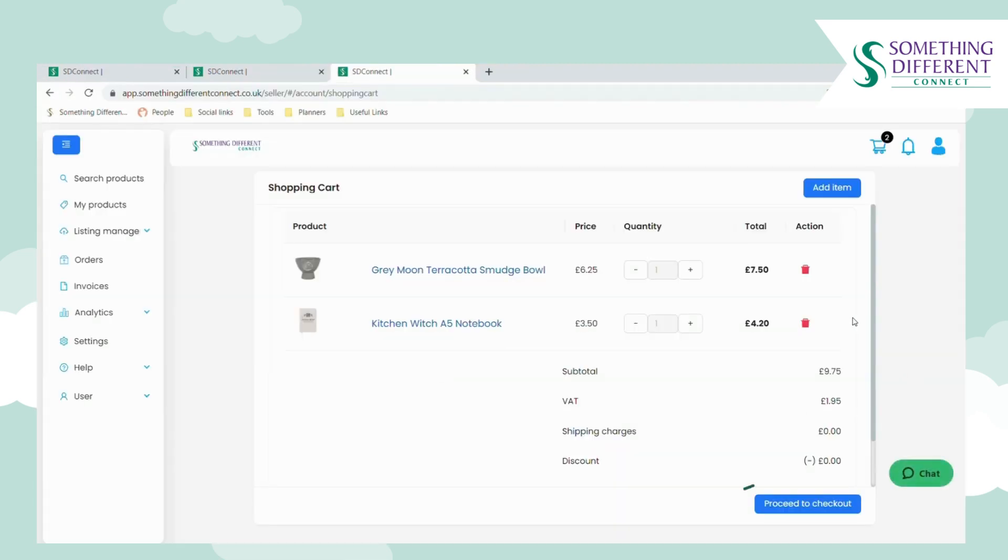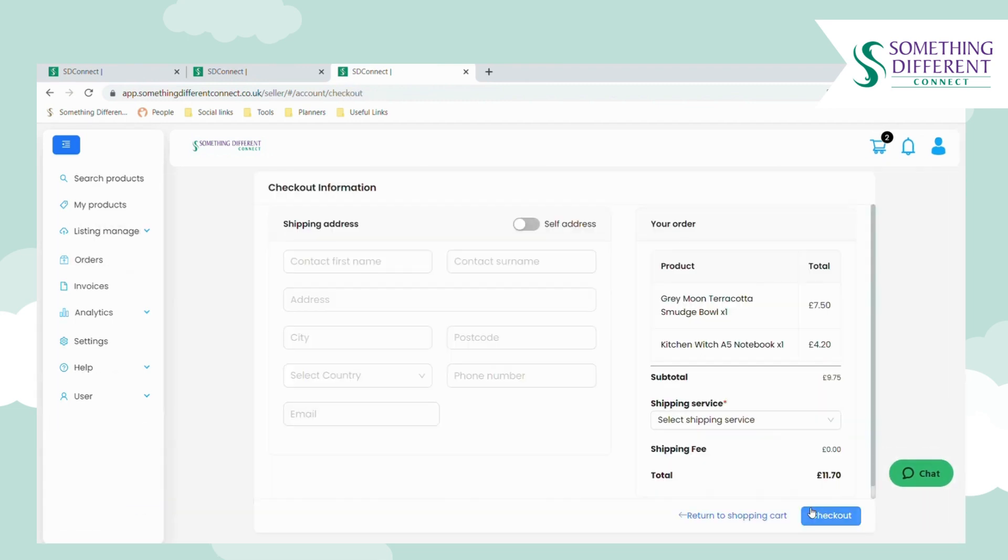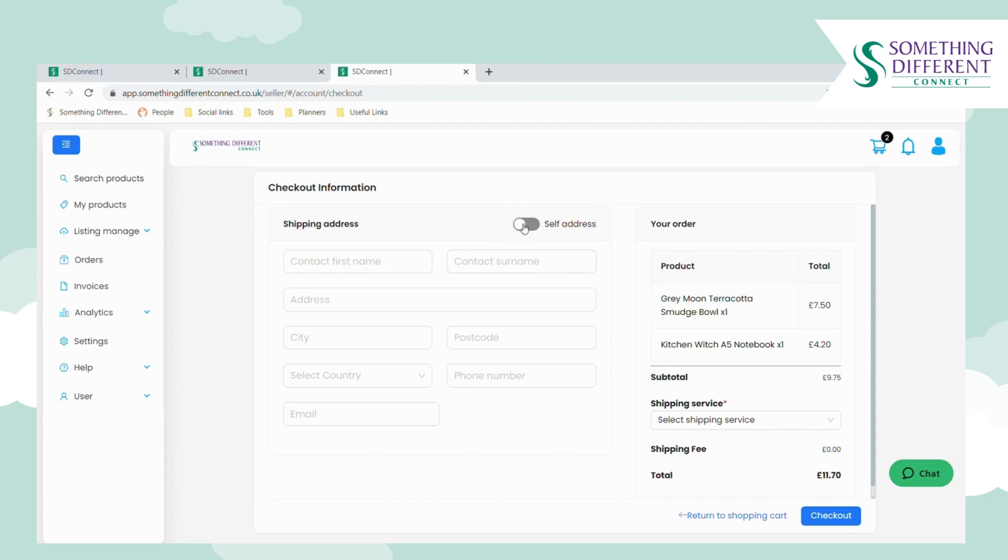When you've got all the products that you want in the order, you click proceed to checkout. Here you can either choose to self-address the order to your address so that the customer can collect from you, or you can send the order directly to your customer.